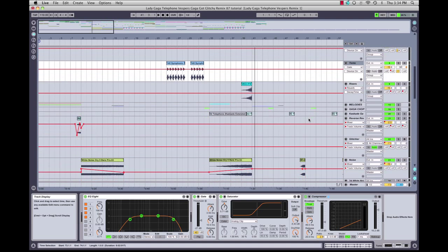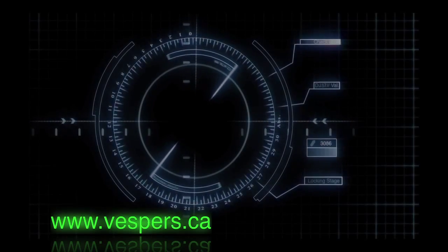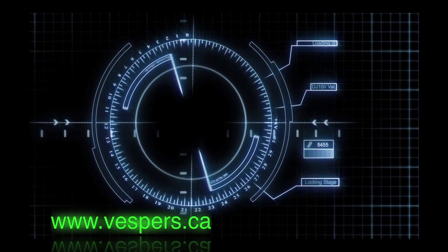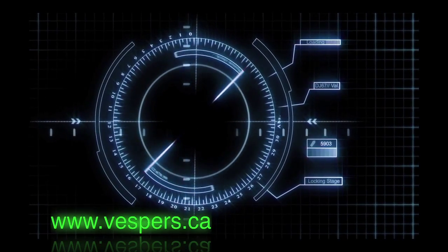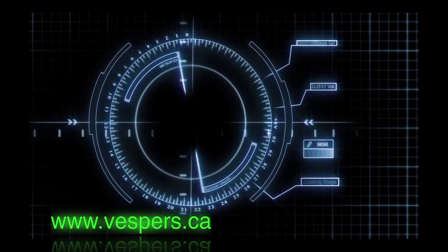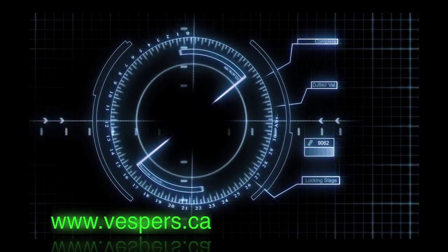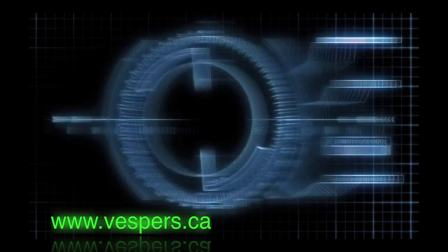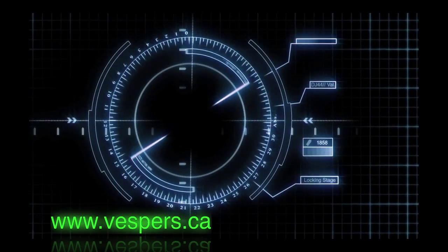So that wraps up our beats. Next, we're going to move on to the bass.